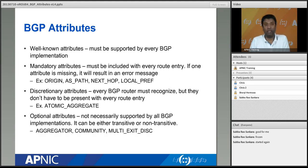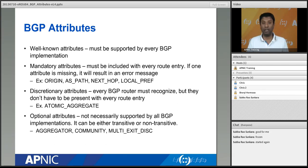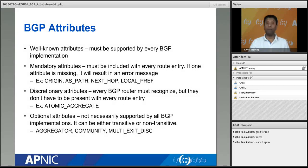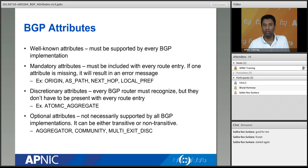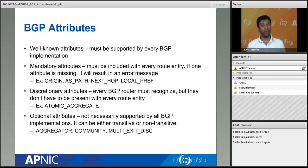Then you have discretionary attributes. These don't necessarily need to be included in your update all the time. But when you receive a discretionary attribute from your speaker and they include it, you must recognize it — you can't ignore it. You must be able to read what's coming inside. Not every update you receive from peers will always include those attributes — sometimes they can, sometimes they cannot — but if they do include it, you must recognize it.